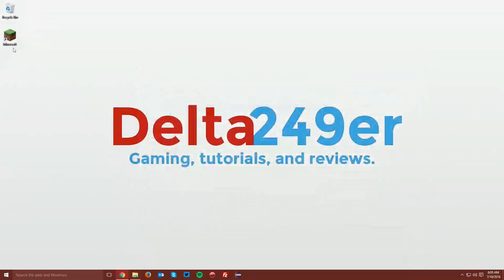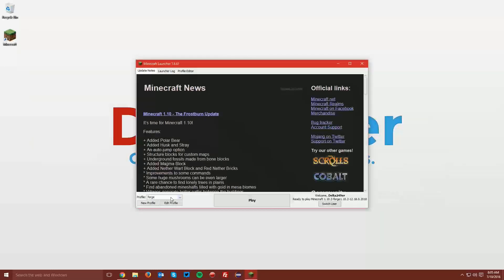You can then close that window and open up your Minecraft launcher once again. Make sure the Forge profile is selected and click Play.